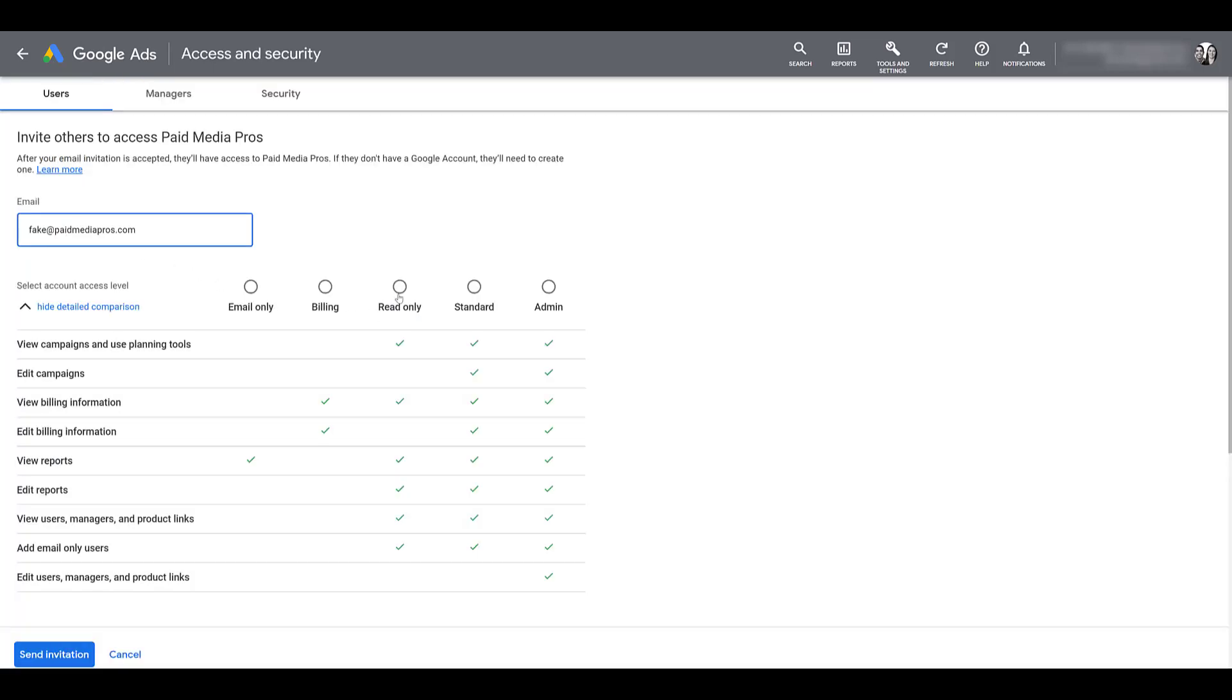And now we can talk about read only access. This is a popular access level that we typically get when we get a potential lead who wants us to at least get in the account, look around so we can come back to them with a proposal. This is also a popular access level to maybe give to your higher up manager or someone else within your company, potentially someone from your sales team who is somewhat connected to your marketing efforts, but you don't want them messing around and changing anything within your account. It's called read only access.